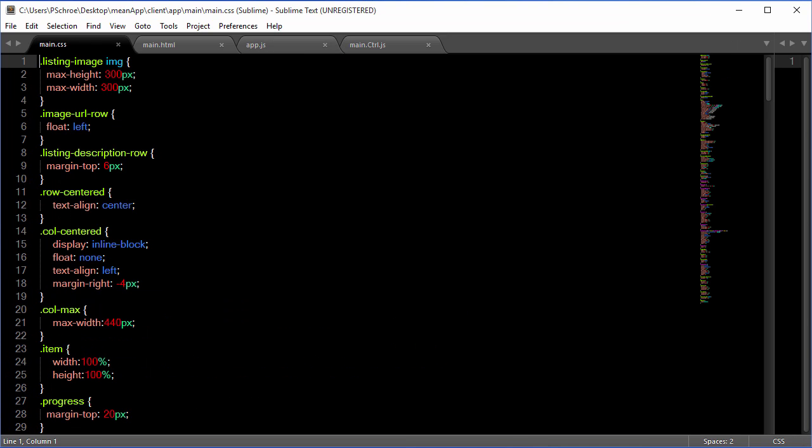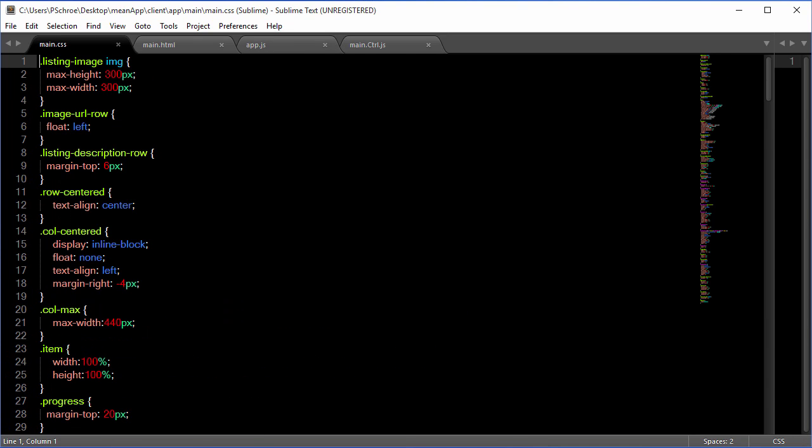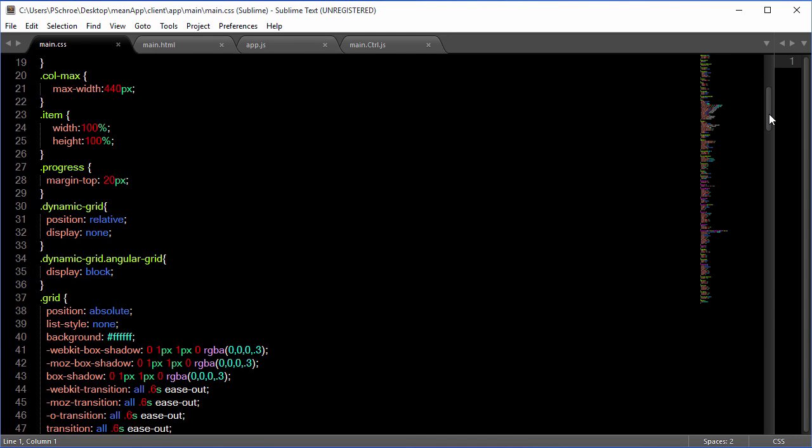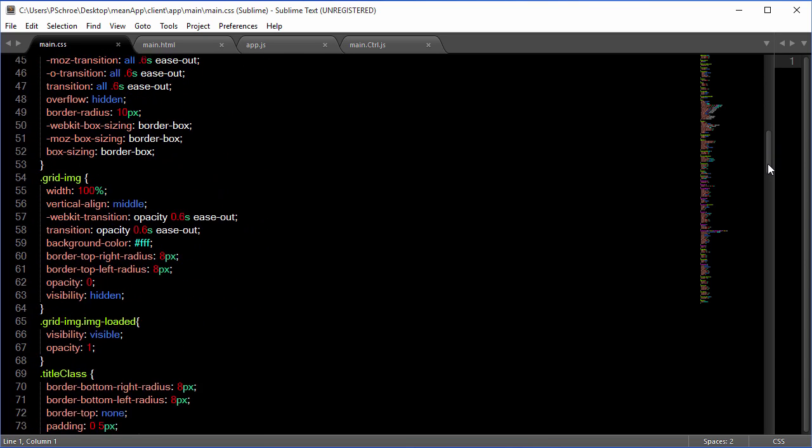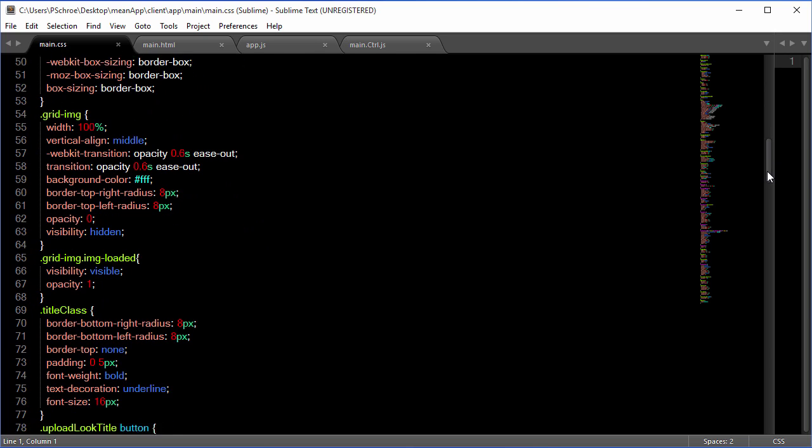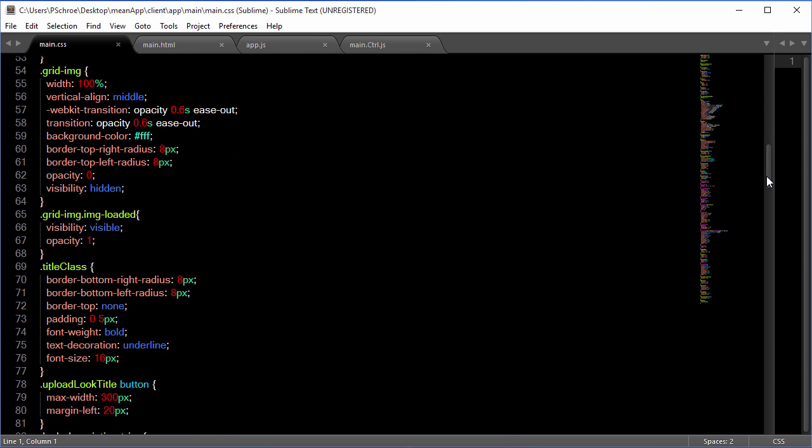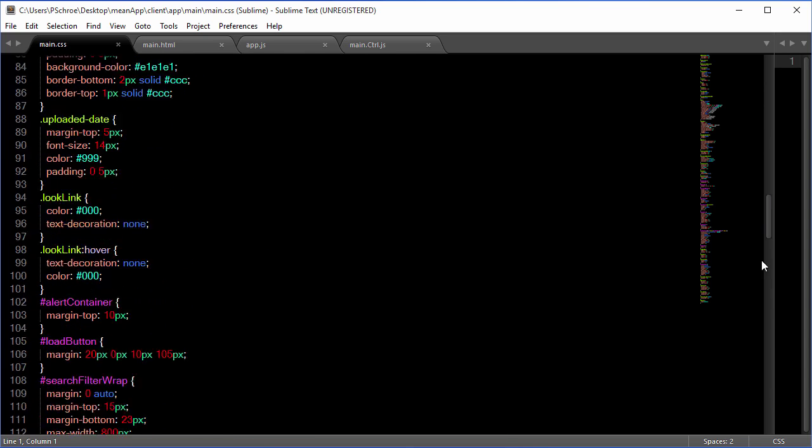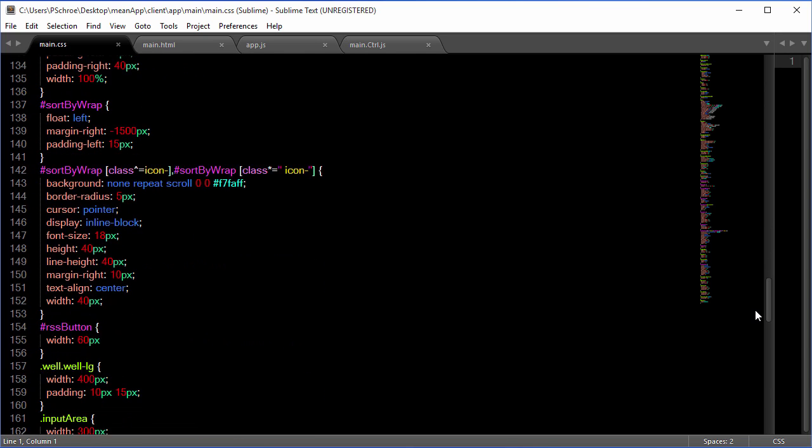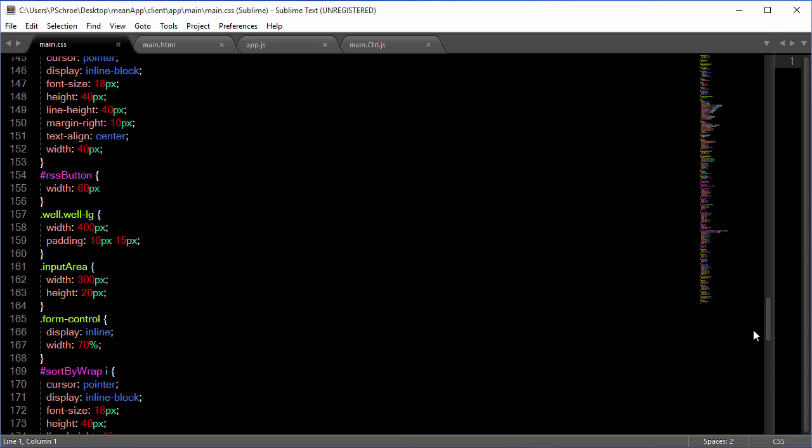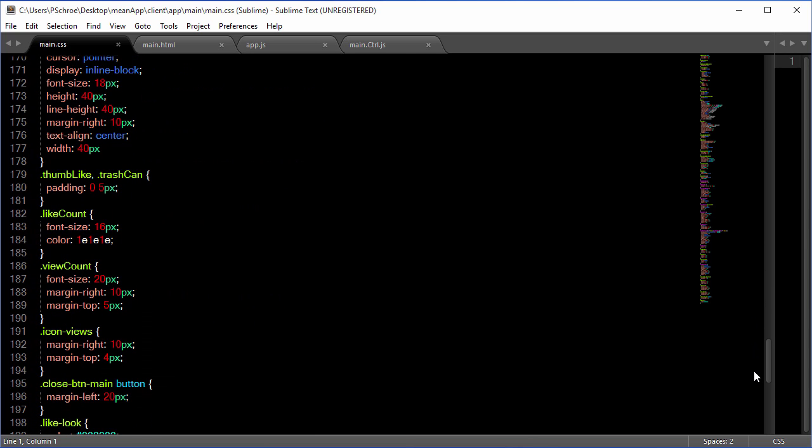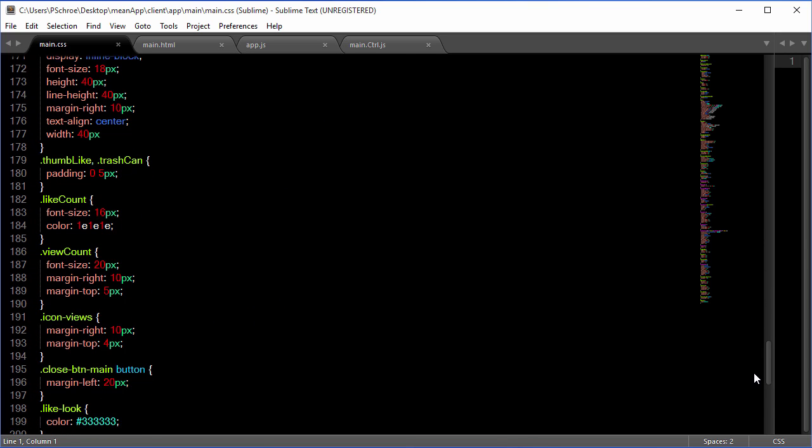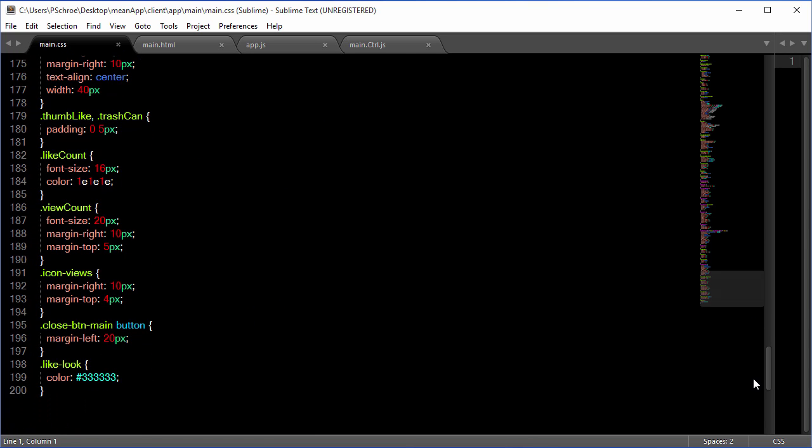In our CSS I've added quite a bit, starting right here under the dynamic grid and going on down. As well as towards the bottom I've added some CSS for our icons that we're going to be displaying underneath the image.